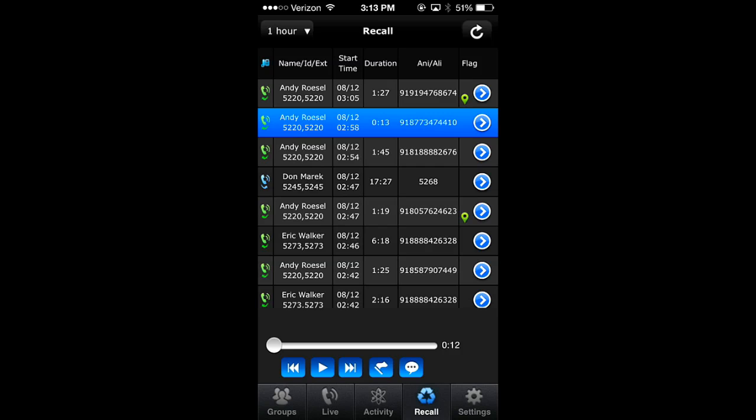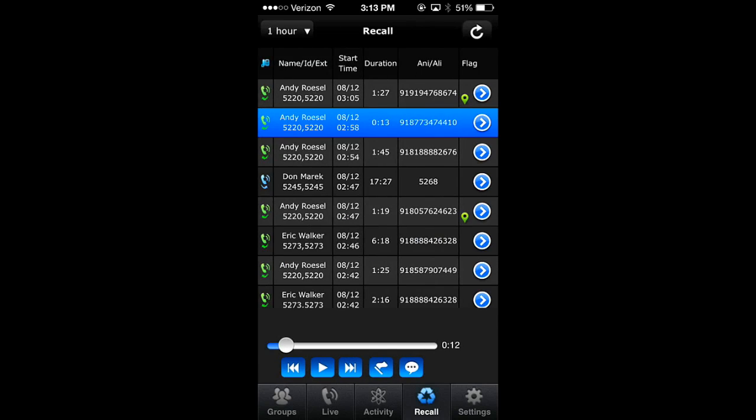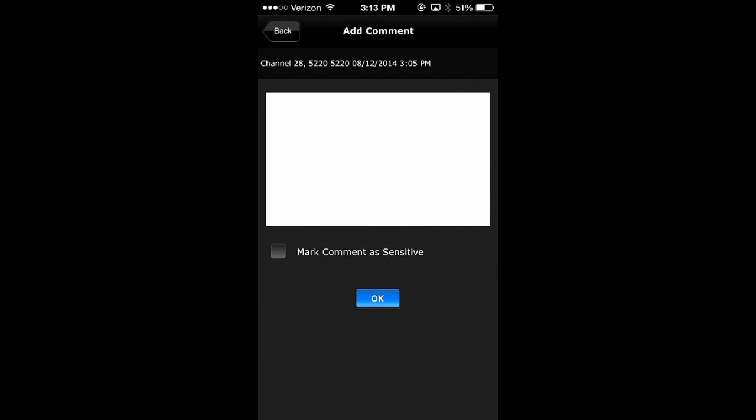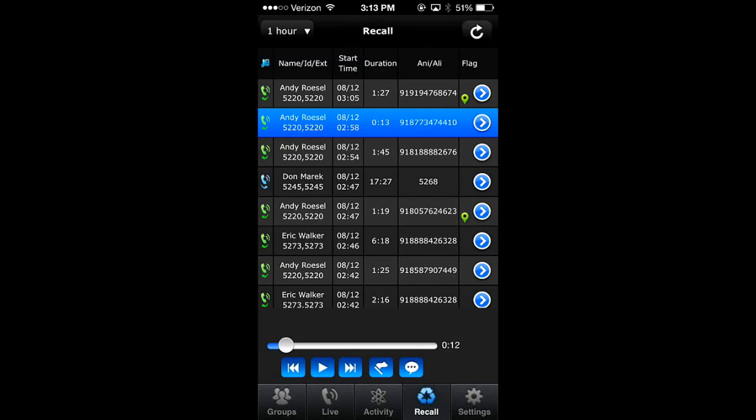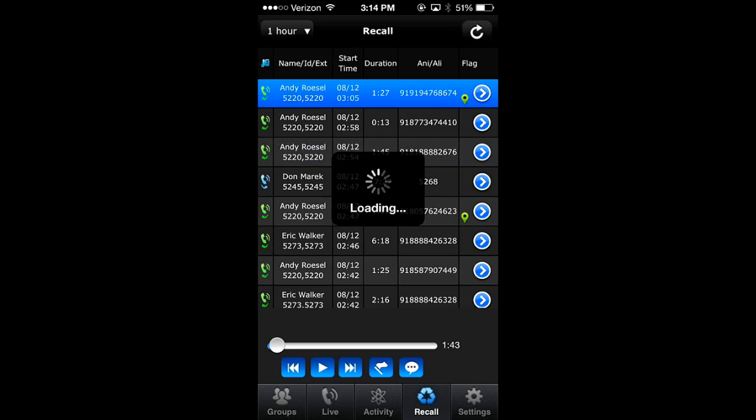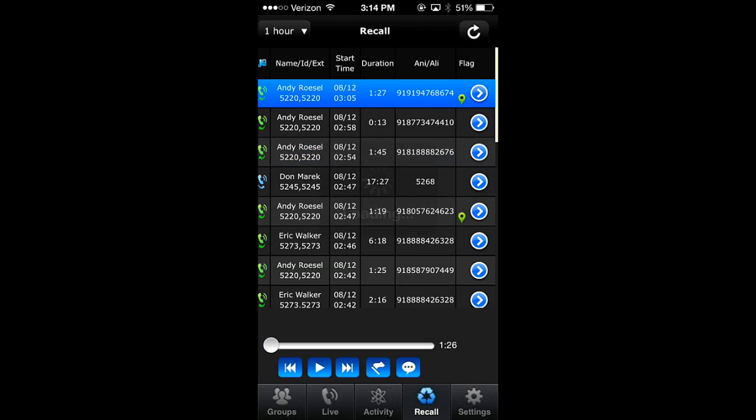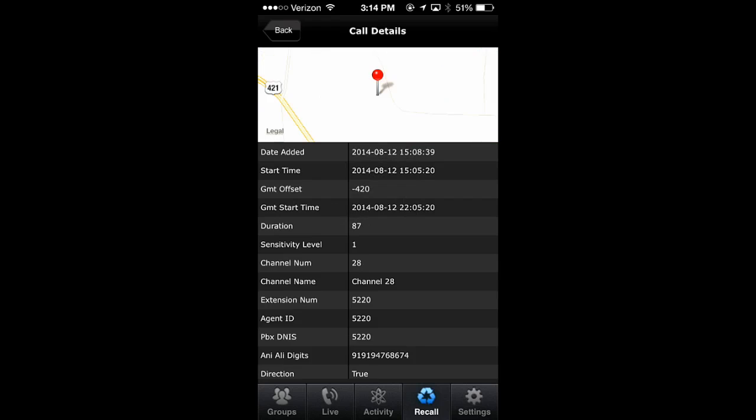In addition to adding flags and even comments. To view call details, select a call from the Recall List. And as a bonus, if the location data is available, a map with location PIN is included.